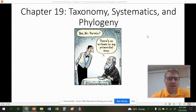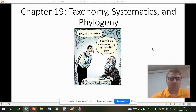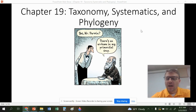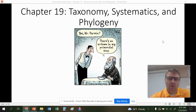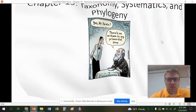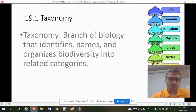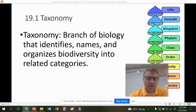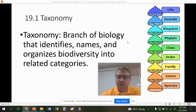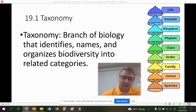Hello everyone, this is going to be our last chapter in unit seven. We're going to specifically be looking at taxonomy and how we classify species as a whole. This is a shorter chapter, but we're going to start off by talking about what taxonomy is — it's a branch of biology